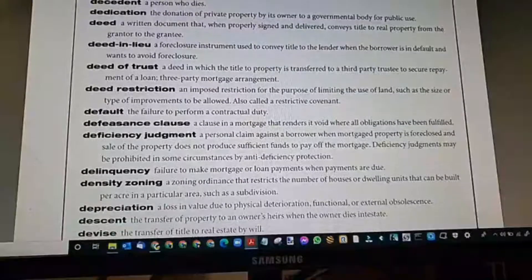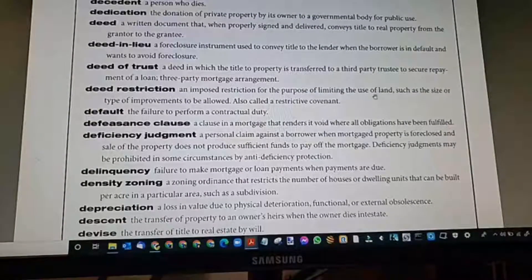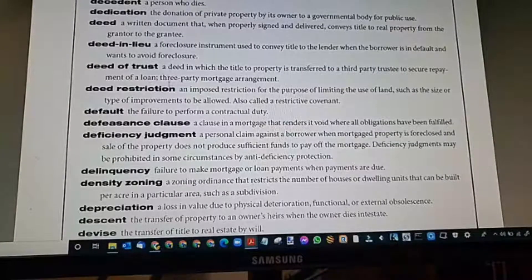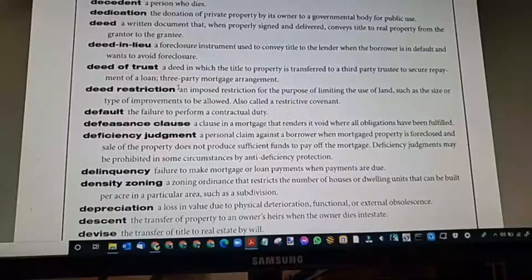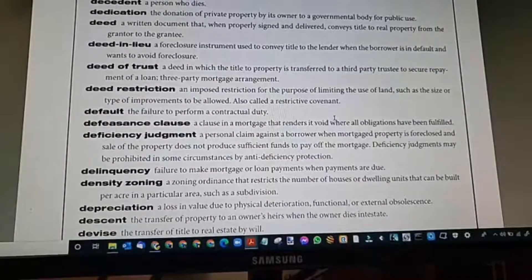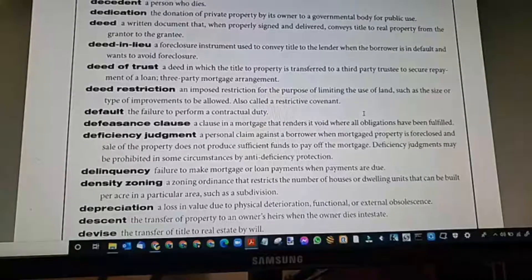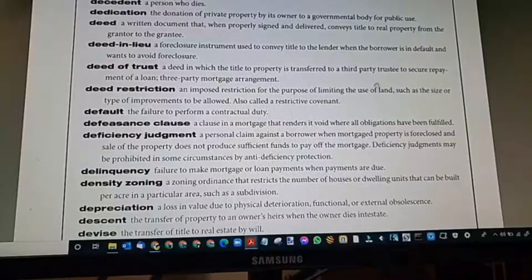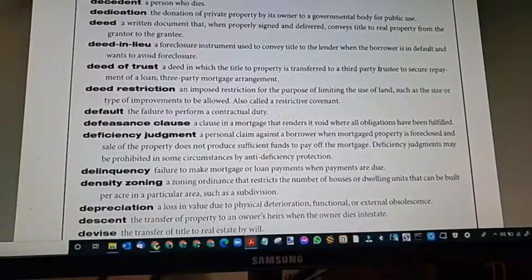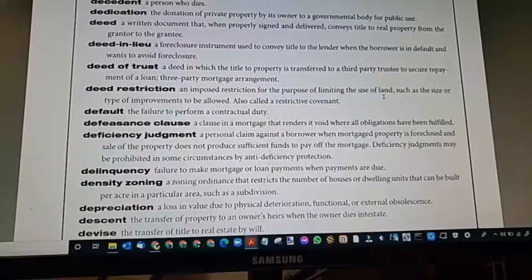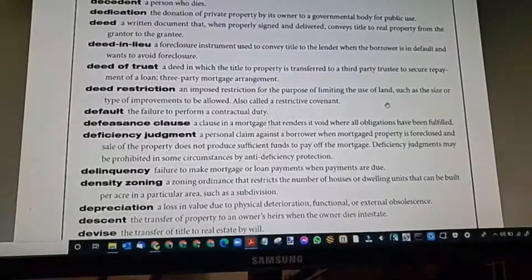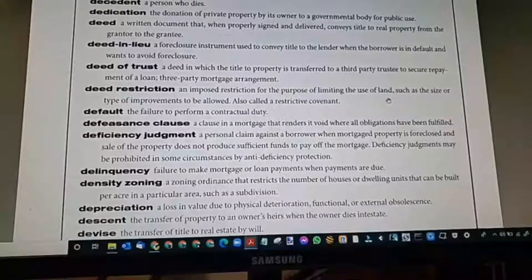Deed of trust: a deed in which title to a property is transferred to a third-party trustee to secure repayment of a loan — a third-party mortgage arrangement. The state of Texas has a deed of trust instead of a mortgage. In the deed of trust, there are three parties: the lender, who is the beneficiary; the third party, who is the trustee; and the mortgagor, who is the borrower — the buyer who has already bought. The deed of trust explains in detail what steps the trustee will take when a borrower defaults and what rights the borrower has against the lender.